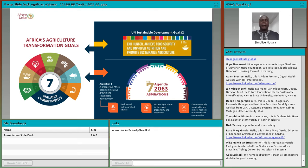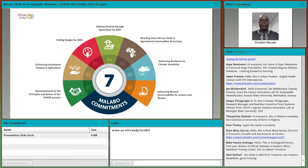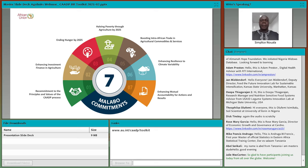The seven commitments of Malabo are fully aligned with the UN SDGs, especially SDG 2 on ending hunger, and with Agenda 2063, Aspiration 1. The seven commitments are: first, commitment to the principles and values of CAADP; second, enhancing investments and finance in agriculture; third, ending hunger by 2025; fourth, halving poverty through agriculture by 2025; fifth, boosting intra-Africa trade of agricultural products and services; sixth, enhancing resilience; and seventh, mutual accountability.